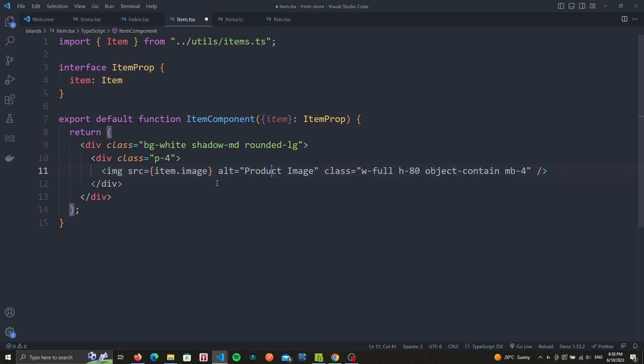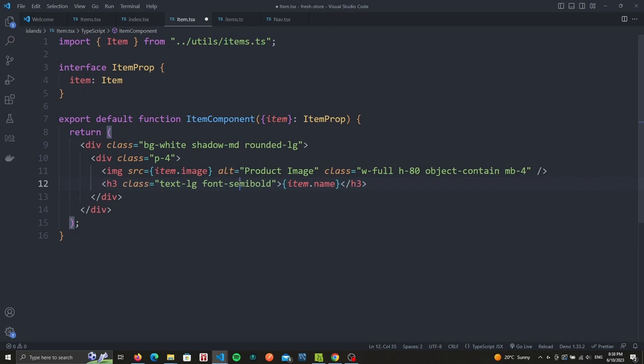It'll contain an image using the item image value. We also added some CSS to make sure that all the images are of same size thanks to the object-contain class which will make sure it doesn't overflow its width and height. Next we have the name of our item inside of a h3 with large text and semi-bold font. And finally we add the price with a gray text.